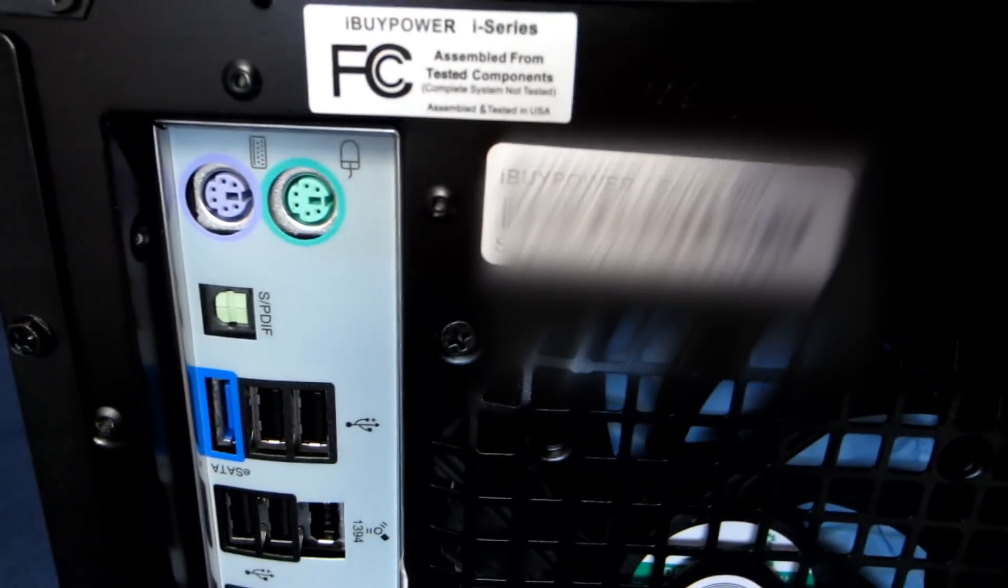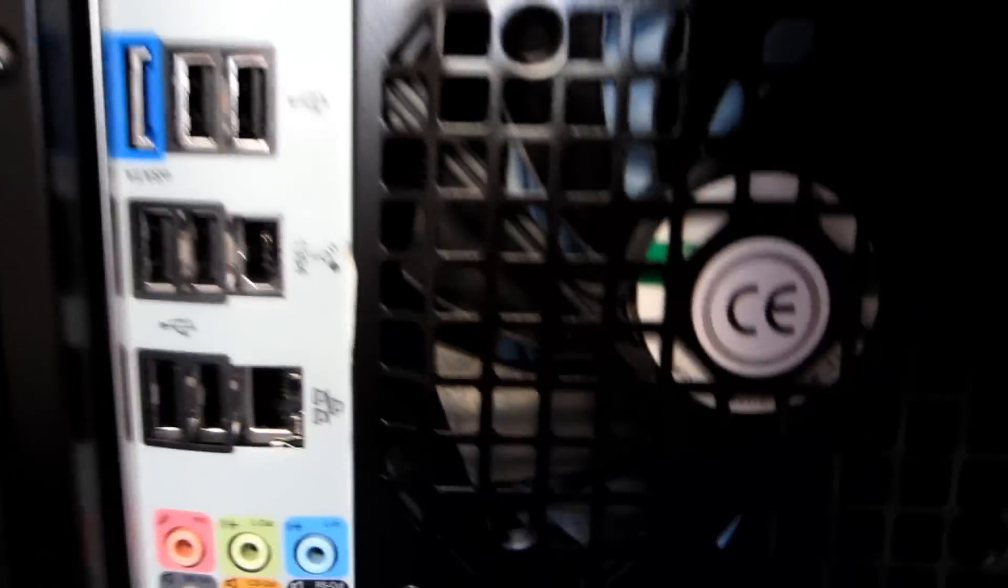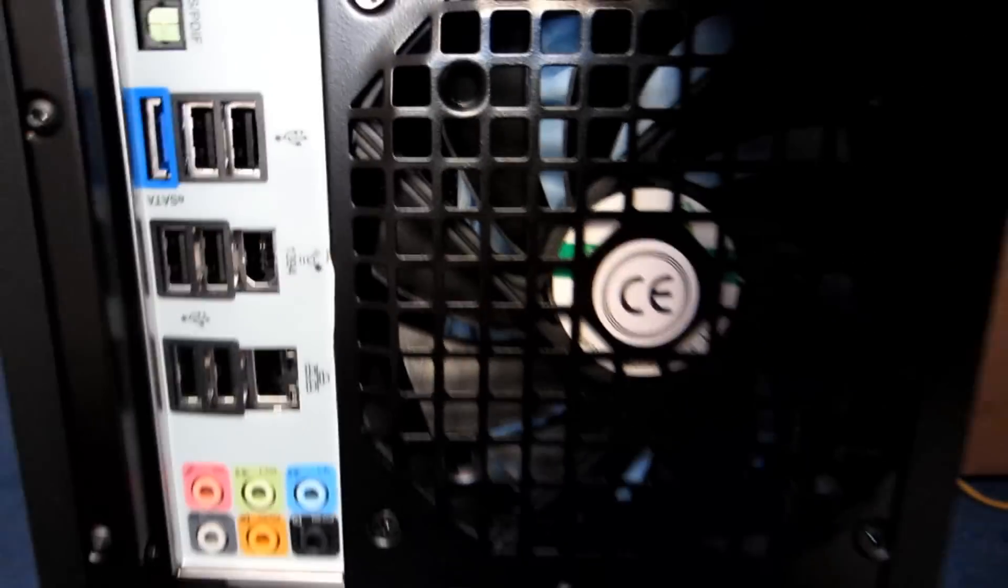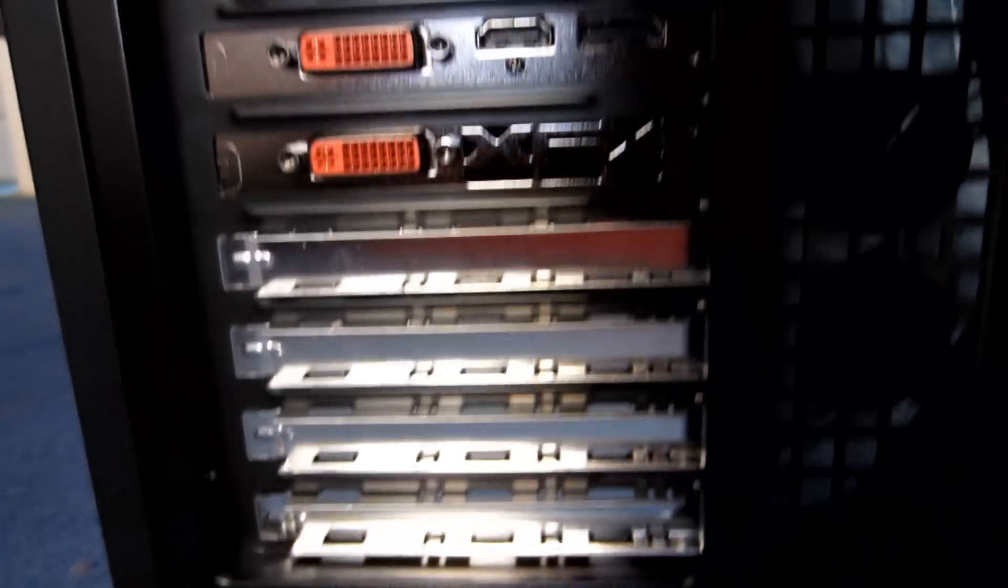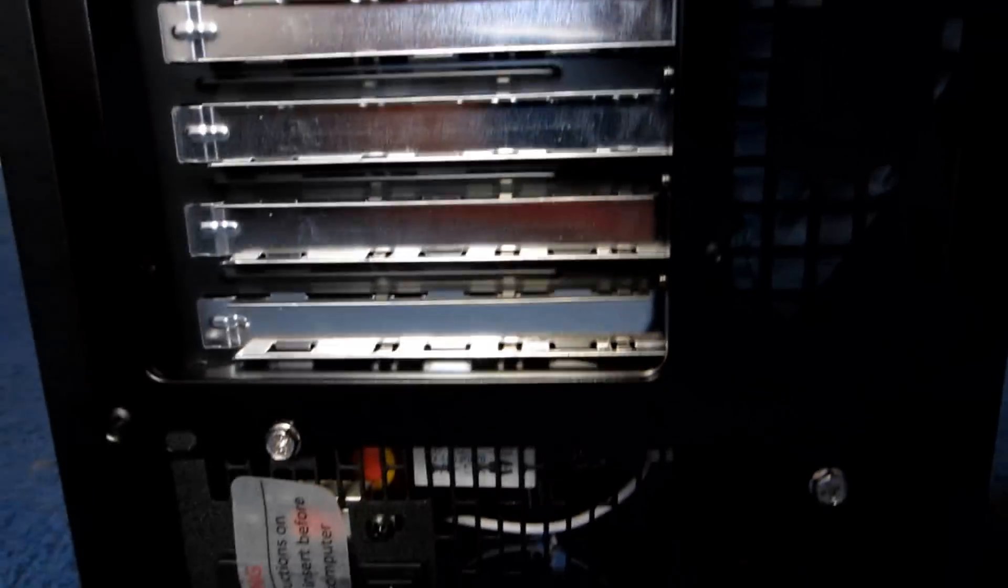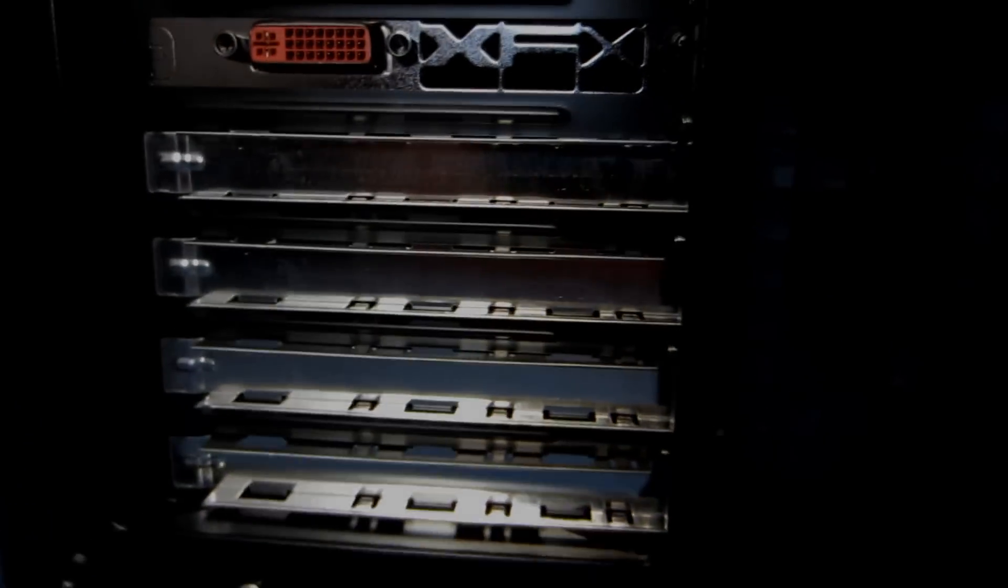And now on the back, we have four more USB ports. All the good stuff that's on the back of a computer. Two parts of the graphics card. It's an AMD Radeon 6850. All specs will be in the description if you want to look at that. And that's really it, guys.